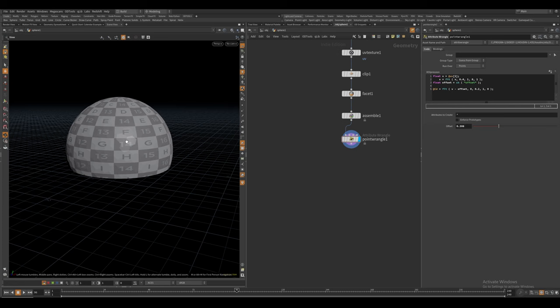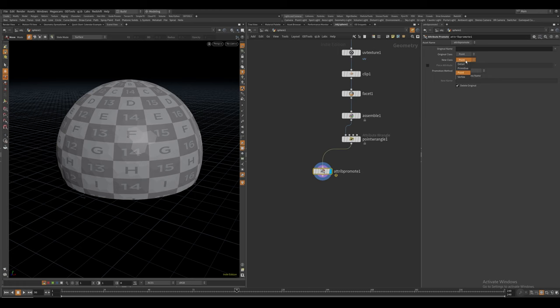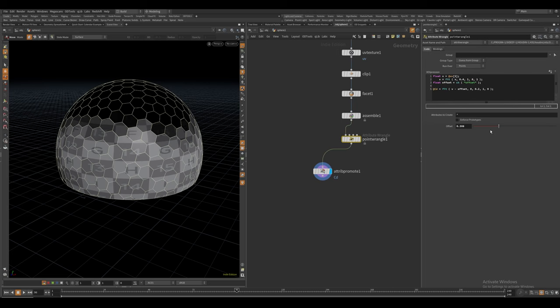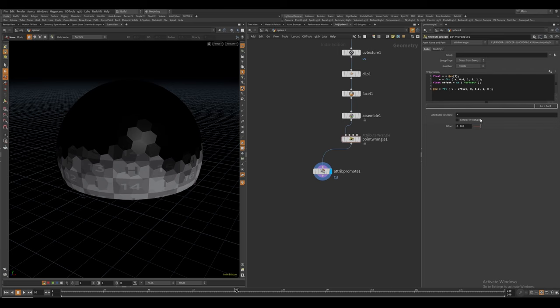And if we slide this, we can see the colors are changing. But since these are packed primitives, we actually have to promote the color attribute to the primitives for Houdini to display the colors properly. So by doing this, we can see that we have a working propagation mask.